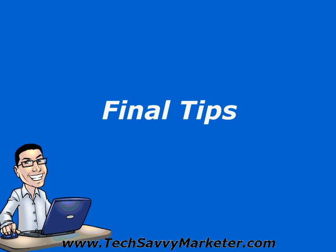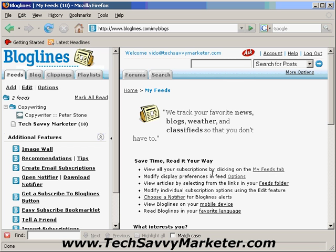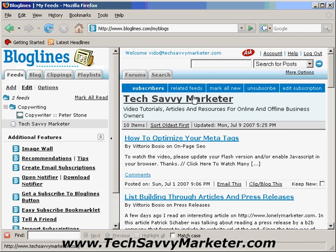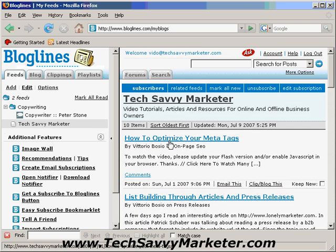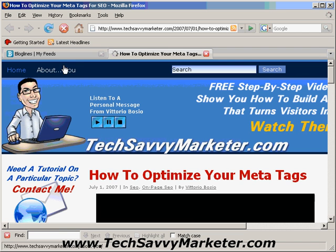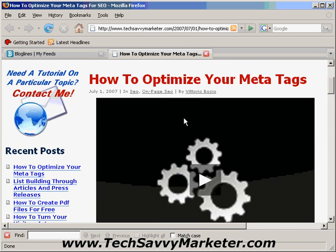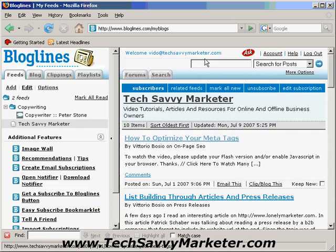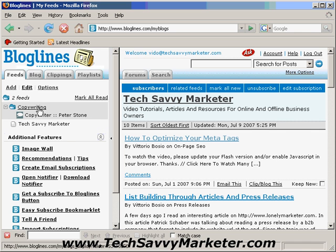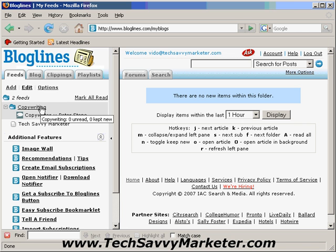When a particular feed is showing new articles, you just need to click on it, and on the right you will see all the new articles. If you want to read one, you just click on the title and Bloglines is going to open that article in a new window, where you can read the content of that article.